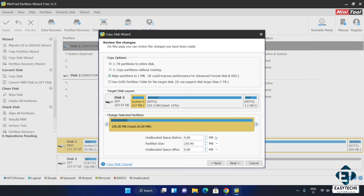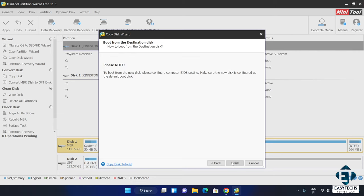Here I will leave the default fit partition to entire disk option and hit next. It then puts out a note reminding me to configure my BIOS to boot from the destination disk when next I boot up. Here I will hit finish.